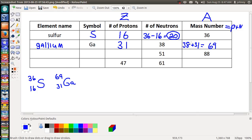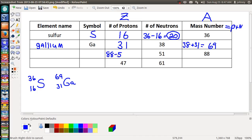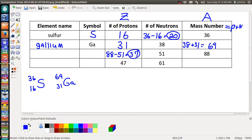The third row is interesting — we don't know the element's name, symbol, or number of protons, but we do know the mass number and number of neutrons. From those we can calculate the protons: take 88 and subtract 51, which gives us 37. So we need to find the 37th element on our periodic table.